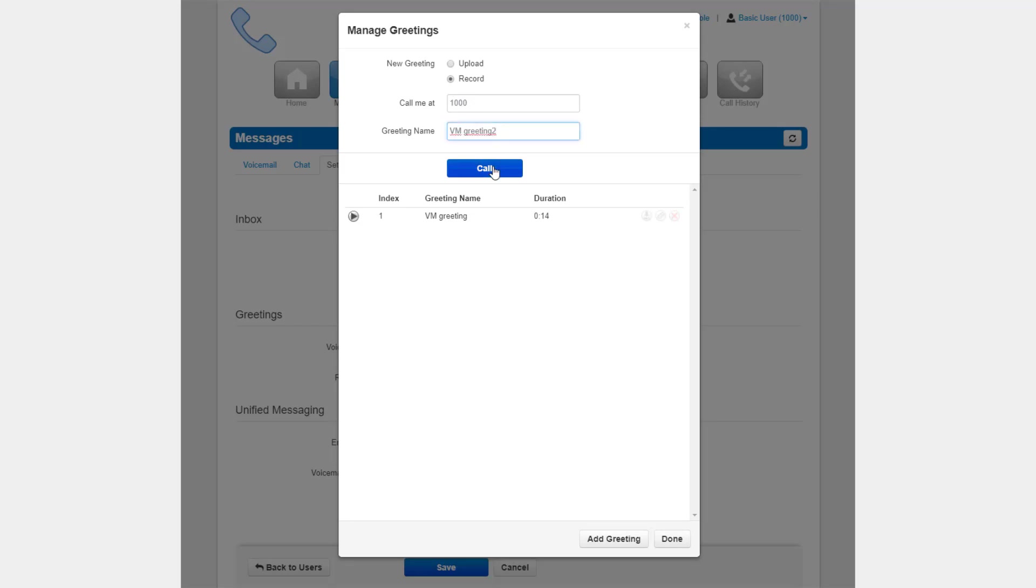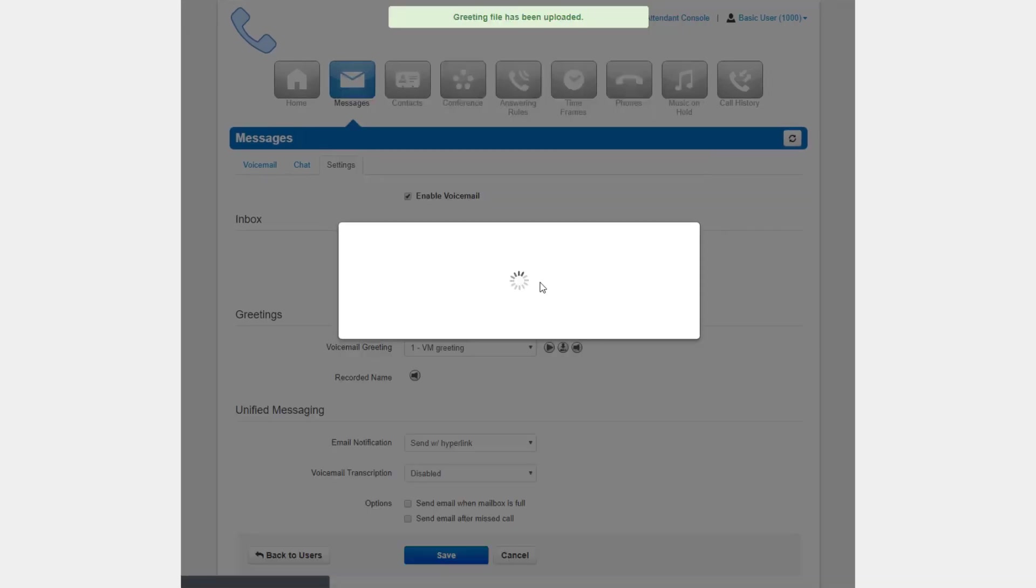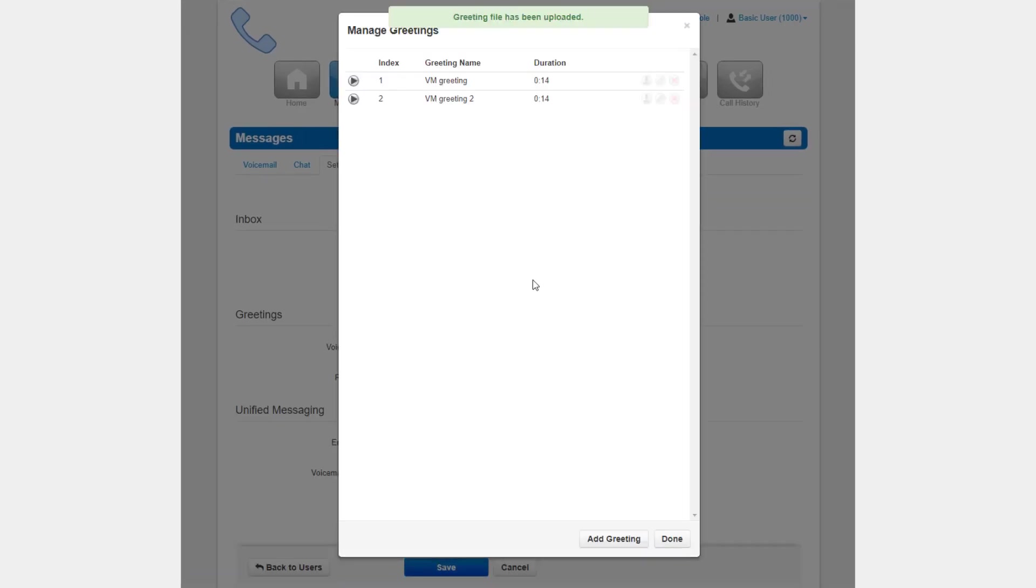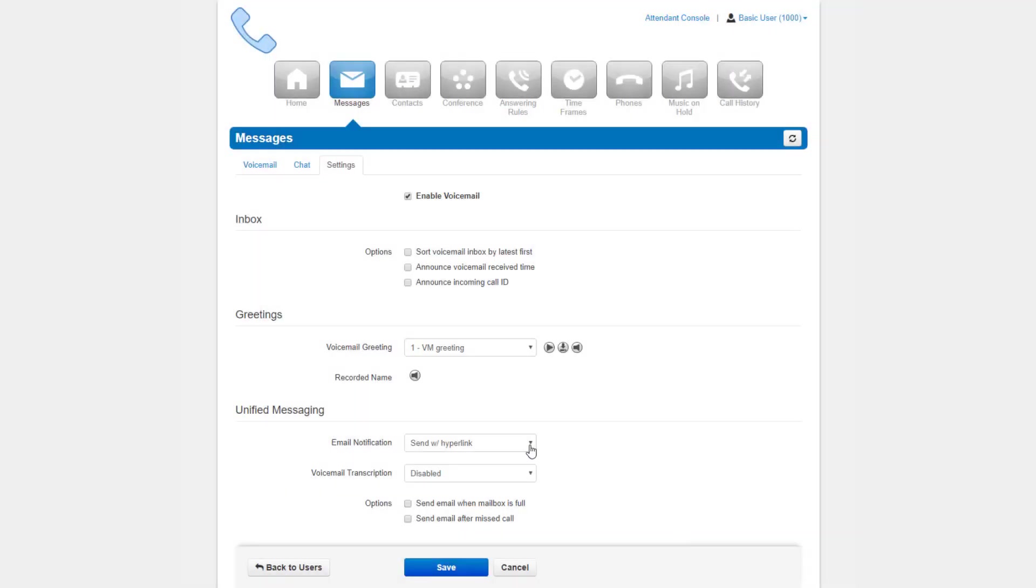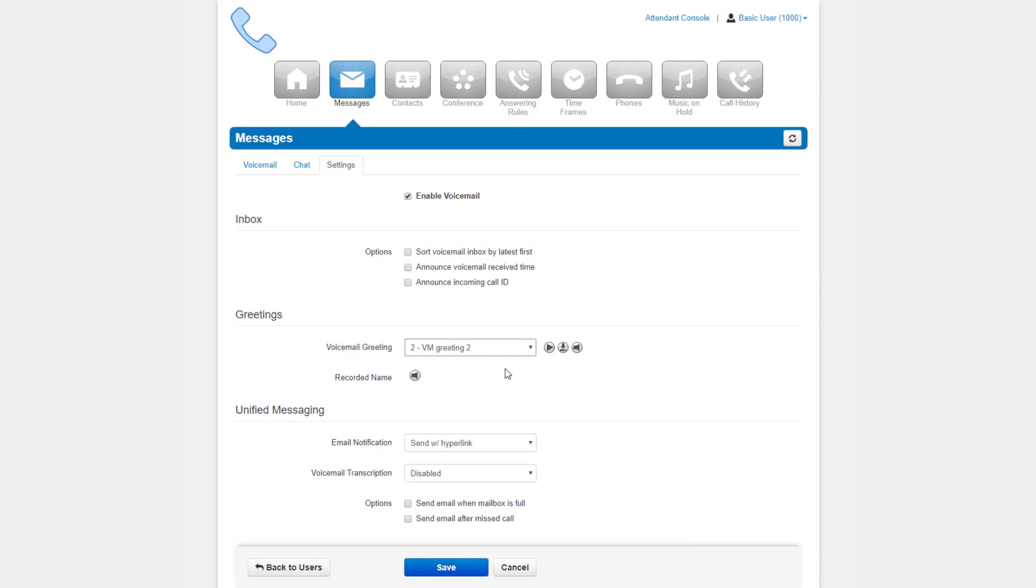Name the file, then click the call button. The system will then call you at the number entered and you will be able to record your greeting. You can then select which greeting is enabled simply by clicking on the drop-down menu and selecting the greeting you would like to play when someone calls into your extension.